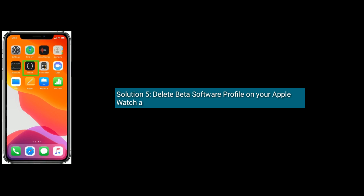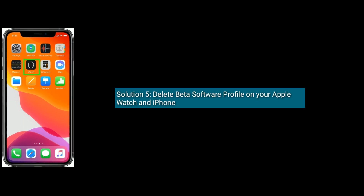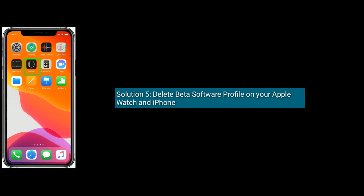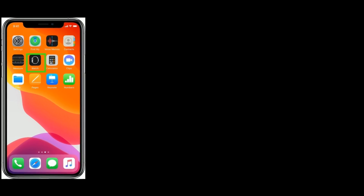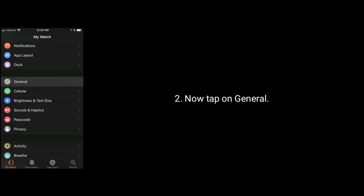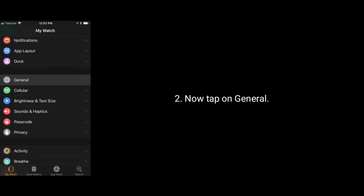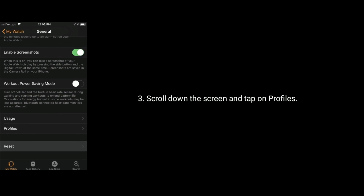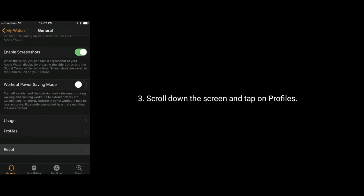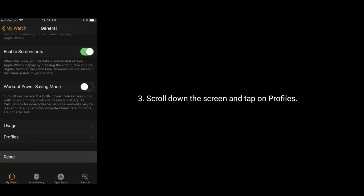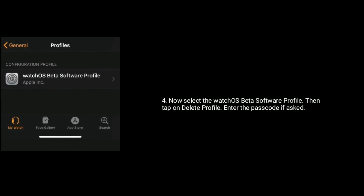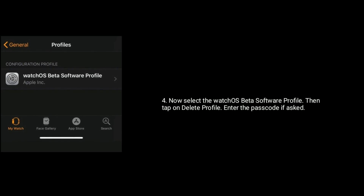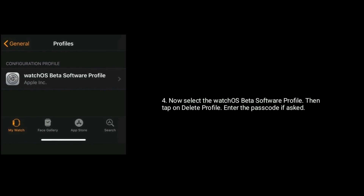Solution 5 is delete the beta software profile on your Apple Watch and iPhone. Open the Watch app on your iPhone, then tap on General. Scroll down and tap on Profiles. Now select the watchOS beta software profile, tap on Delete Profile, and enter the passcode if asked.